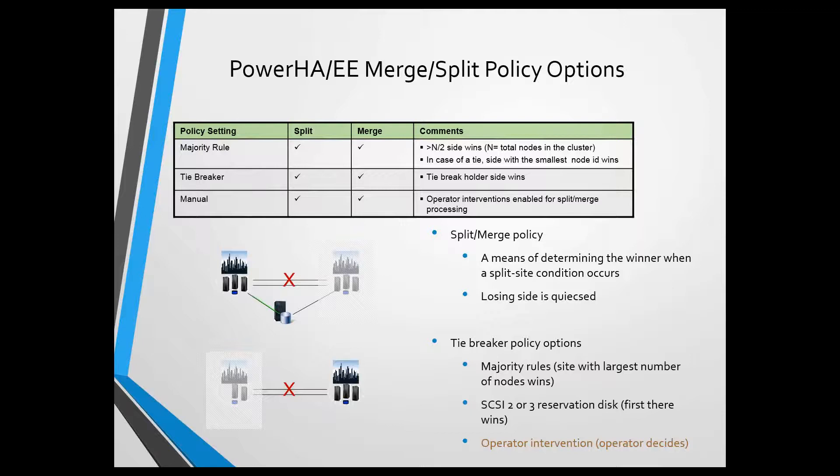If the disk is free, I reserve it, I win. Now, when I win, what does that mean? It means if I own the resources, I continue to keep them. If I don't own the resources, I'm going to take them.